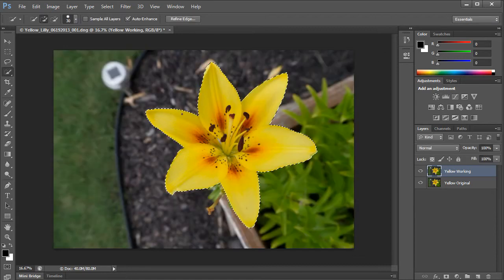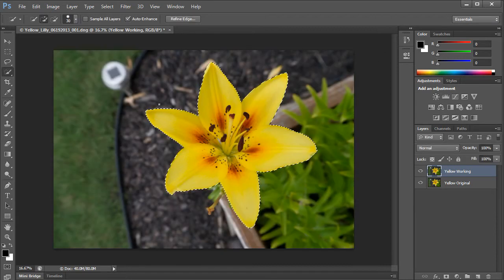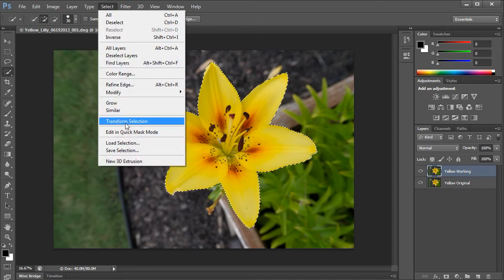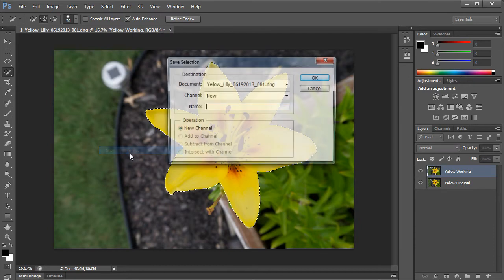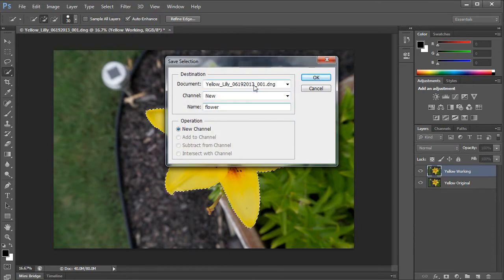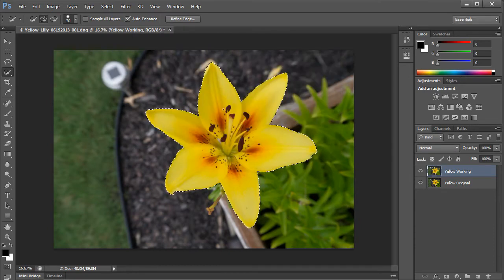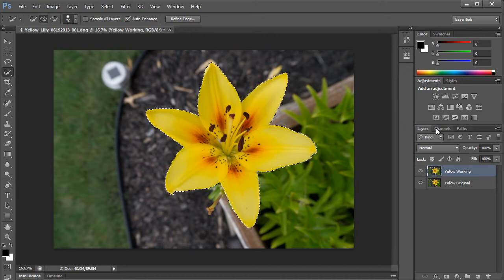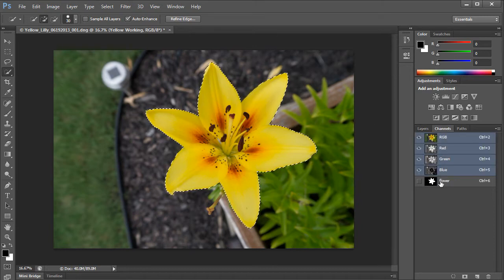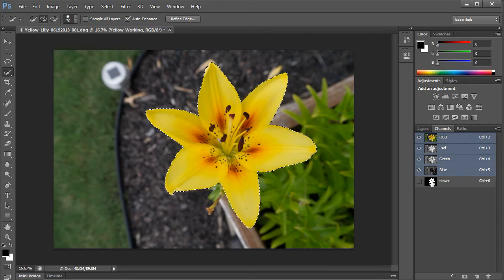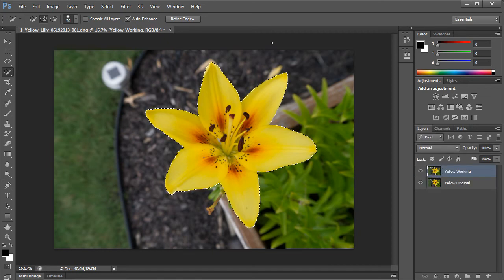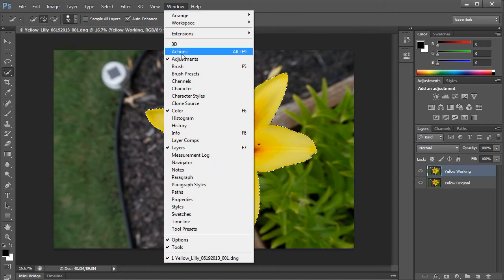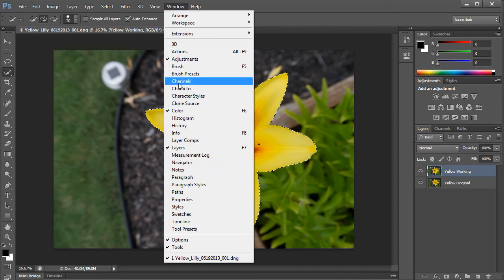Now what I need to do is save this selection so that I can get back to it at any time. So I'm going to go select, save selection, and I'm going to call it flower. The selection I've created here is going to be in the channels. And if I ever need to go back to it, I can go to channels and control click it. If you're not seeing your channels menu, just go to window and bring up your channels right there.